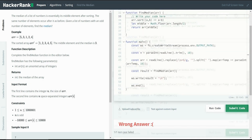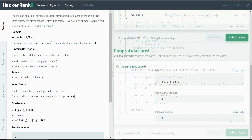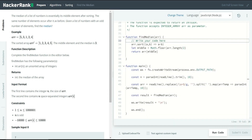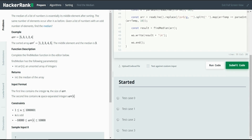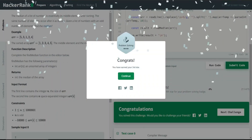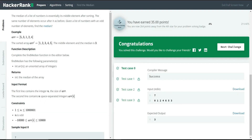Now let me run the code. It passes the basic test case. Let me submit the code. It passed all the test cases and we have earned 35 points. Let's see our next HackerRank problem in the next session. Thank you.